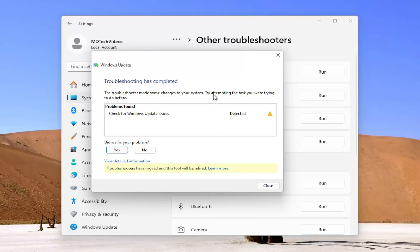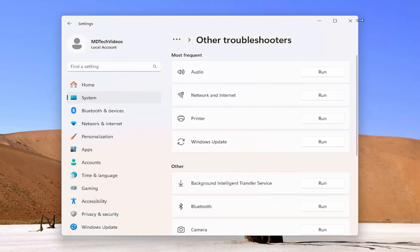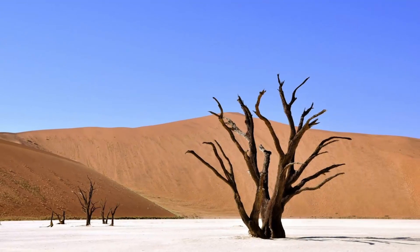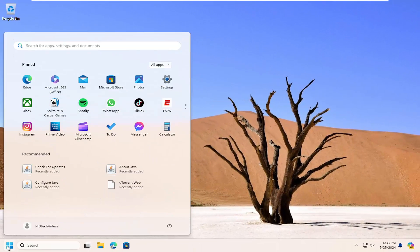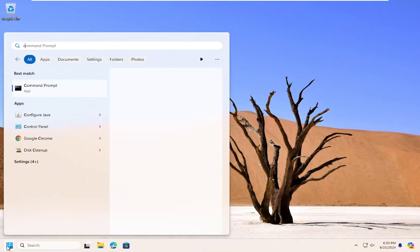If it's able to resolve the issue, it should do so automatically. If you're still having a problem, open up the search menu and type in CMD.